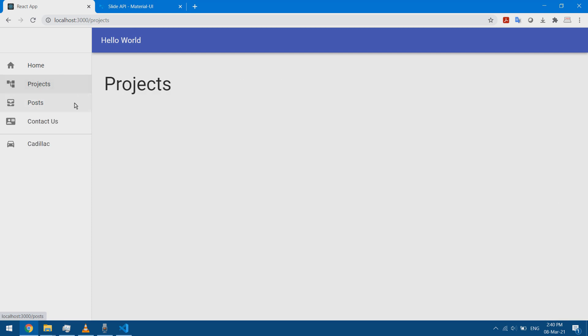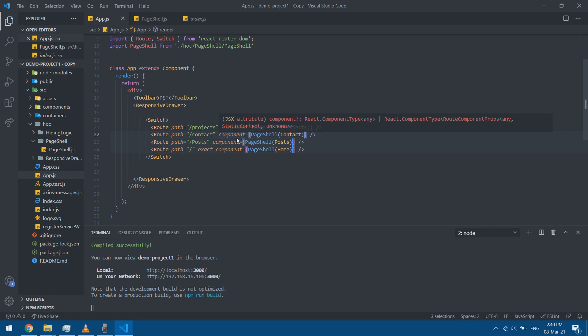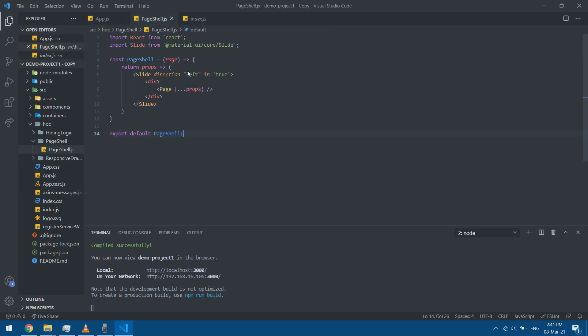If I go to my React app I can notice that these are animated now — there's a transition. So the basics are there. We can modify it a bit, for example to change the direction, so I'll go to page-shell.js again.